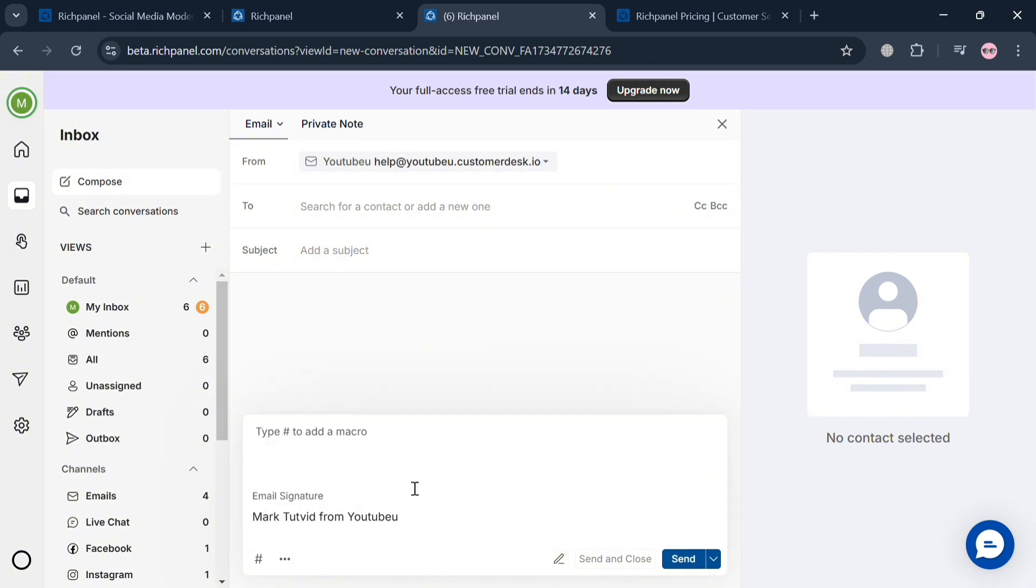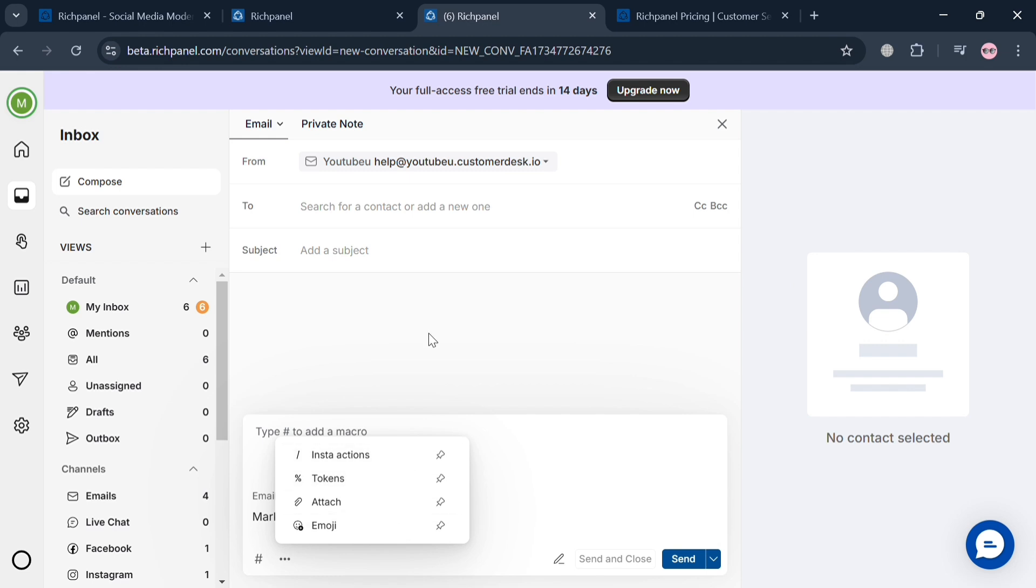From here, you can start composing your own email. You can attach attachments, choose emojis, tokens, and instant actions.